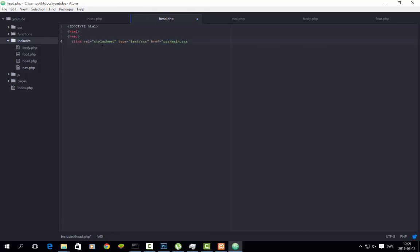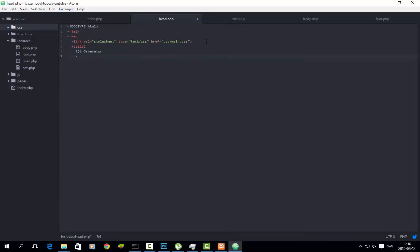CSS slash main.css. So it looks in the CSS folder, and the CSS folder is here and it's empty right now. We will make main.css soon. Then do title and type in 'SQL Generator', slash title. This title will be the name of the tab — you know, when you open more tabs in, for example, Chrome, this will be the name on the tab.